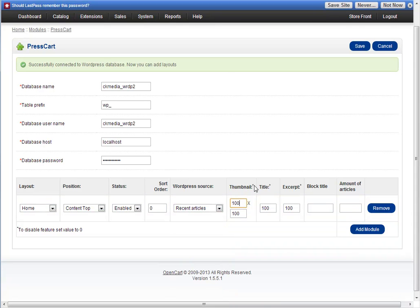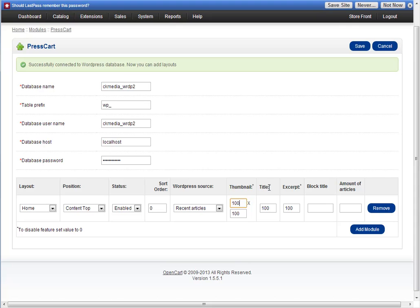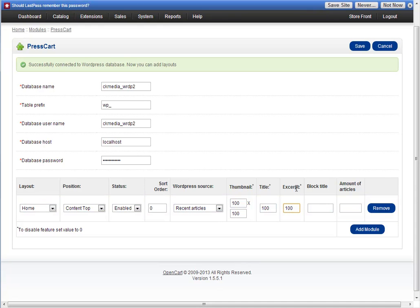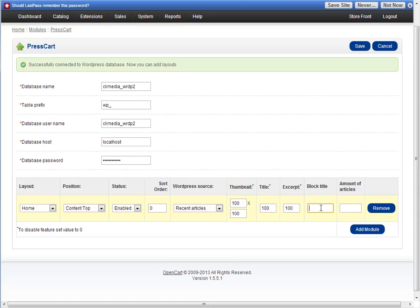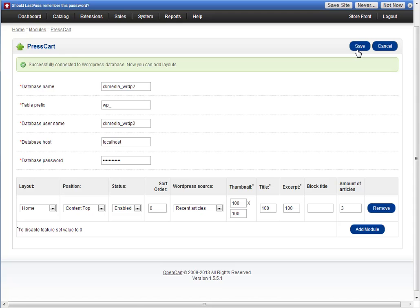This shows the thumbnail size, the size of the picture that's brought over. I'm going to leave it at 100 pixels by 100. Then you've got the title, the amount of characters that show in the title, and the number of characters that show in the post excerpt. Block title, you can give it a title and show the amount of articles. I'm going to leave that blank and show three articles.